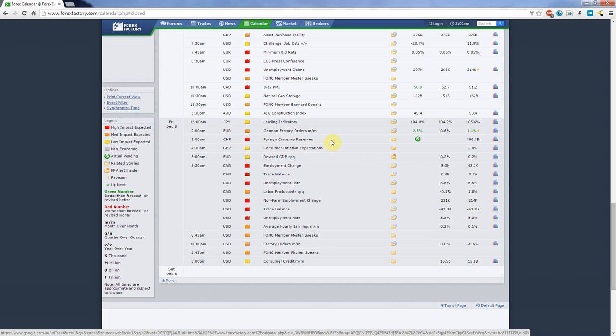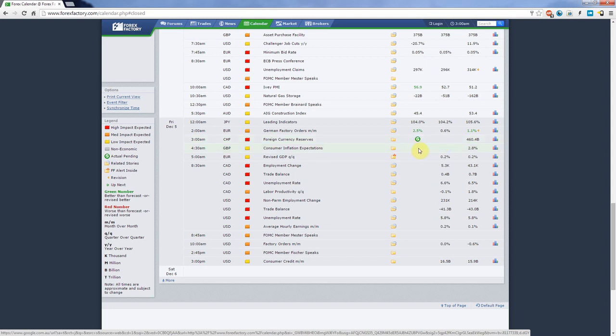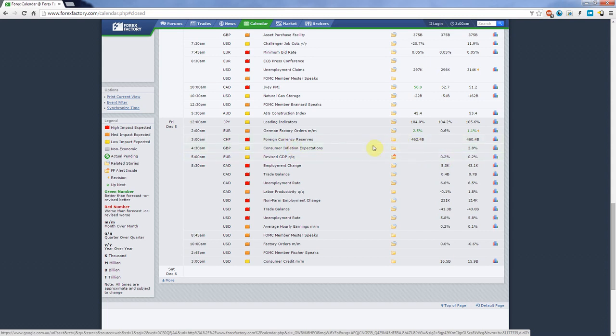It says here foreign currency reserves. As you can see the previous value was 460.4 billion, there's no expected value. Sometimes there's nothing that they can specify here. In order to find out the current value you just have to click this refresh button. Because we are so close to the release of the news, I'm just going to click it and see what will come up. As you can see, that's the current value. It was literally released like two or three minutes ago.